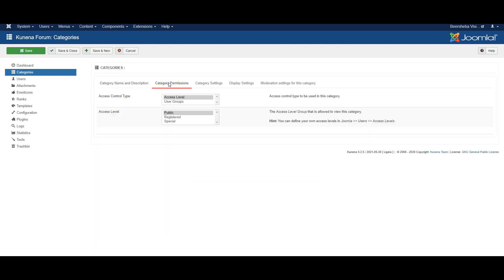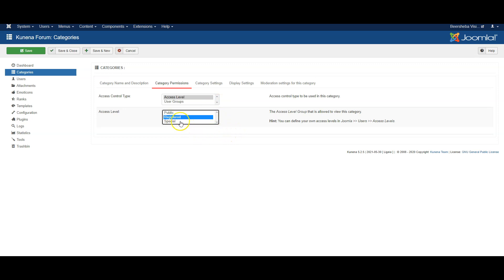Under category permissions you can limit this group to only be accessible to some users. So for example, you can say it's only for registered users which are people who can log in to the website, or the special access level which is only for admin users.